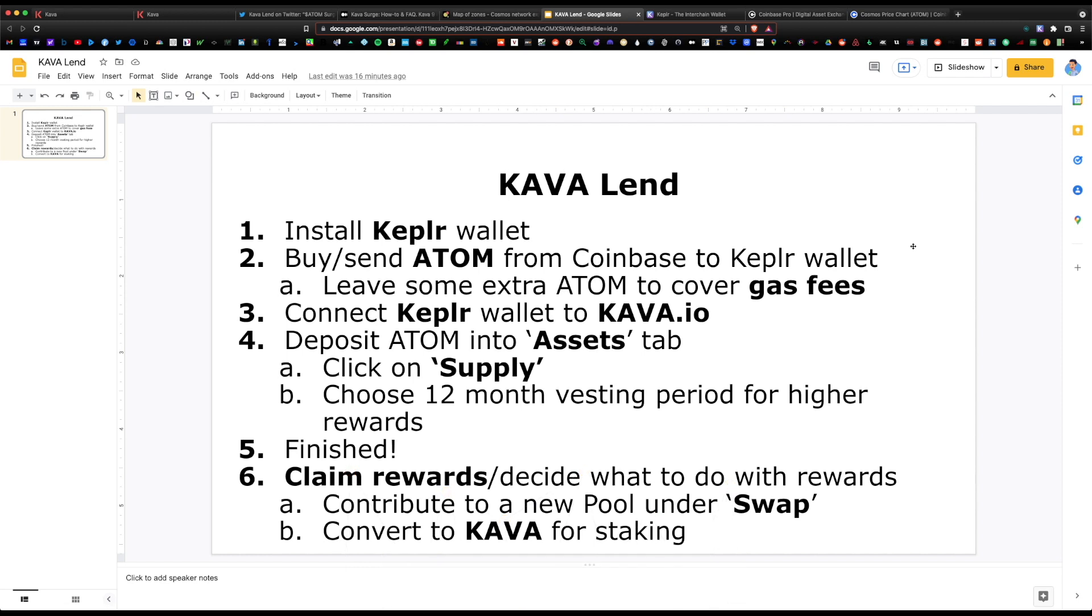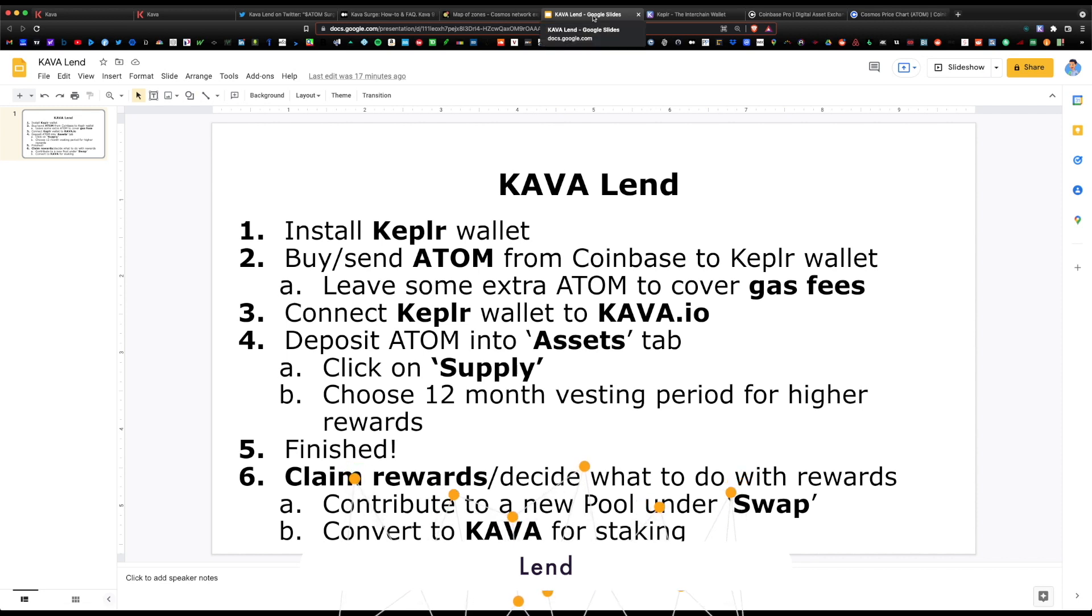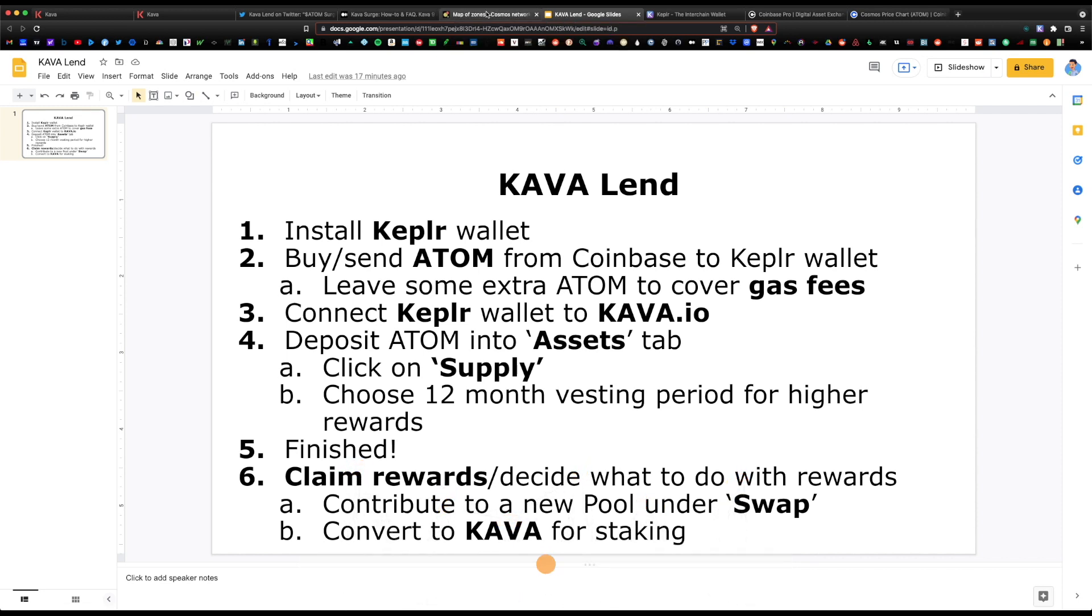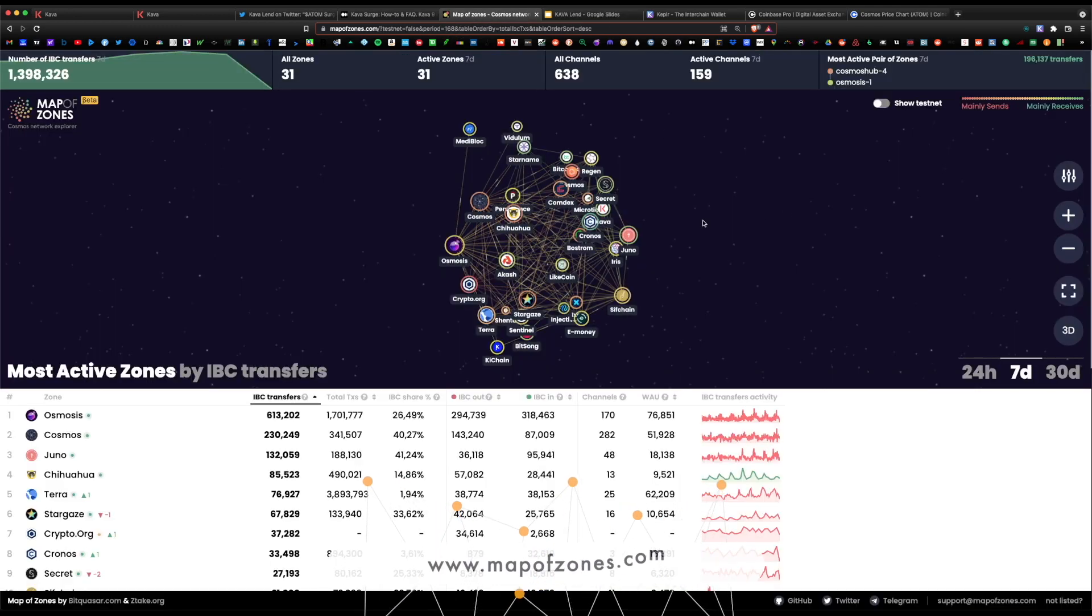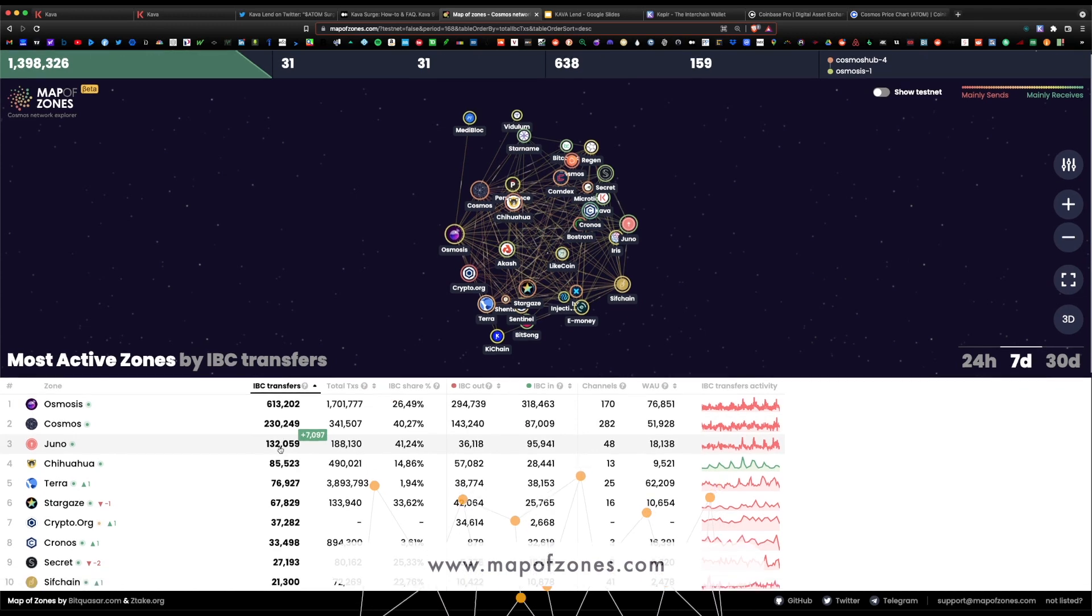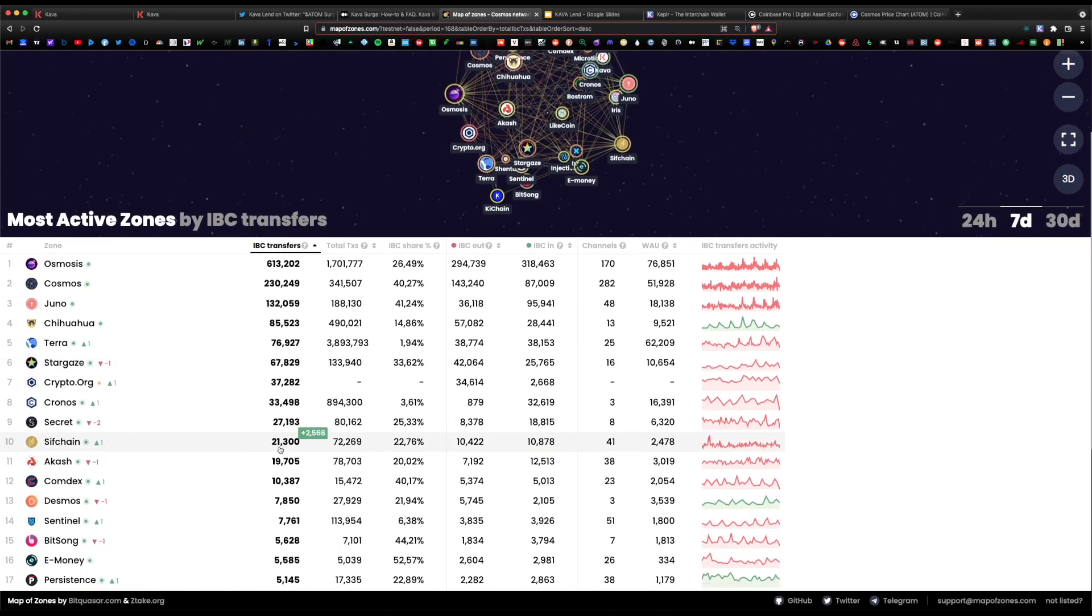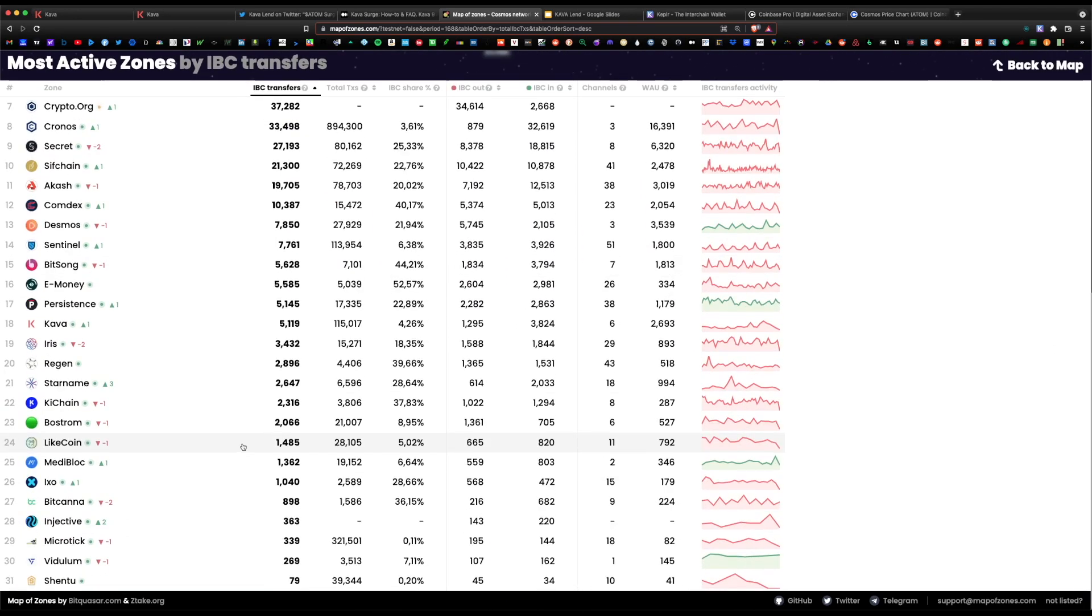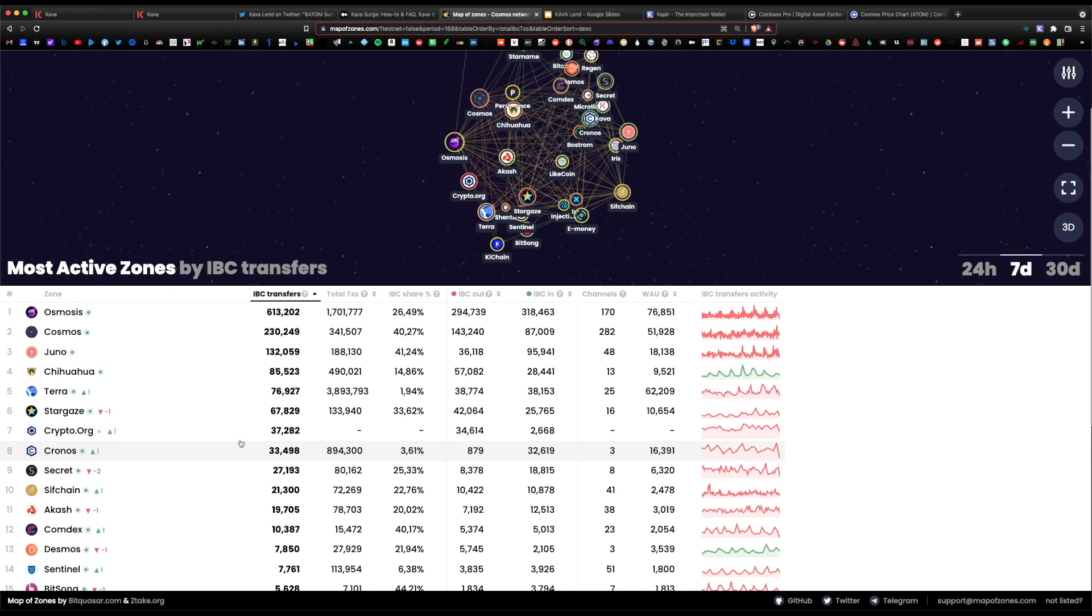Today I wanted to cover a complete step-by-step guide on how to lend within the Kava platform. Just to give you an overview of what Kava is, Kava is a Cosmos coin and there are roughly about 200 different chains within the Cosmos ecosystem, and each one has a different purpose.